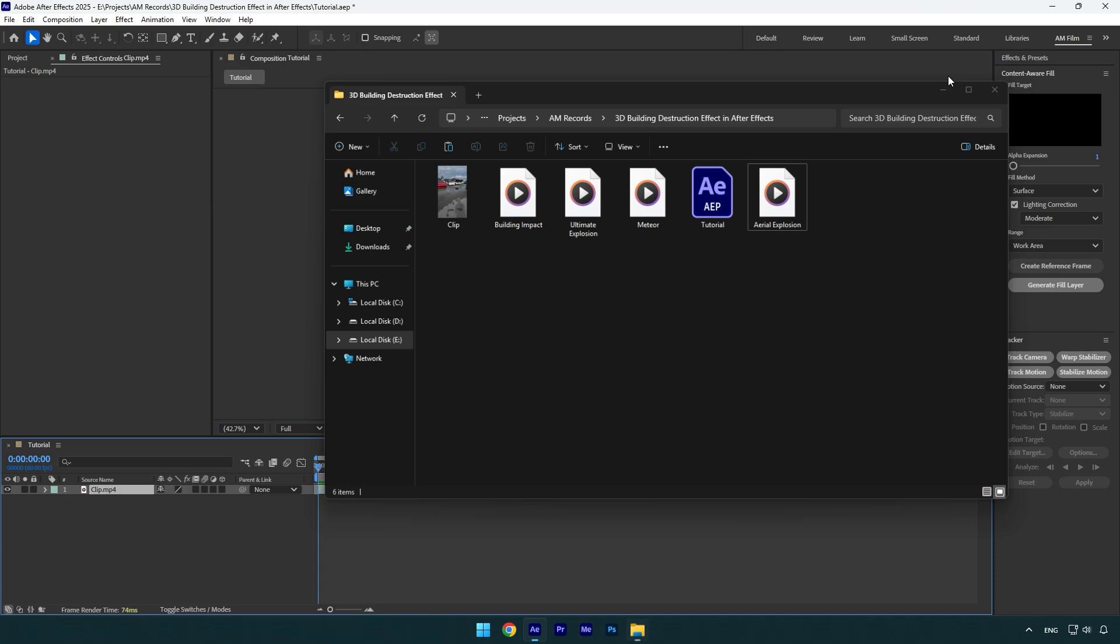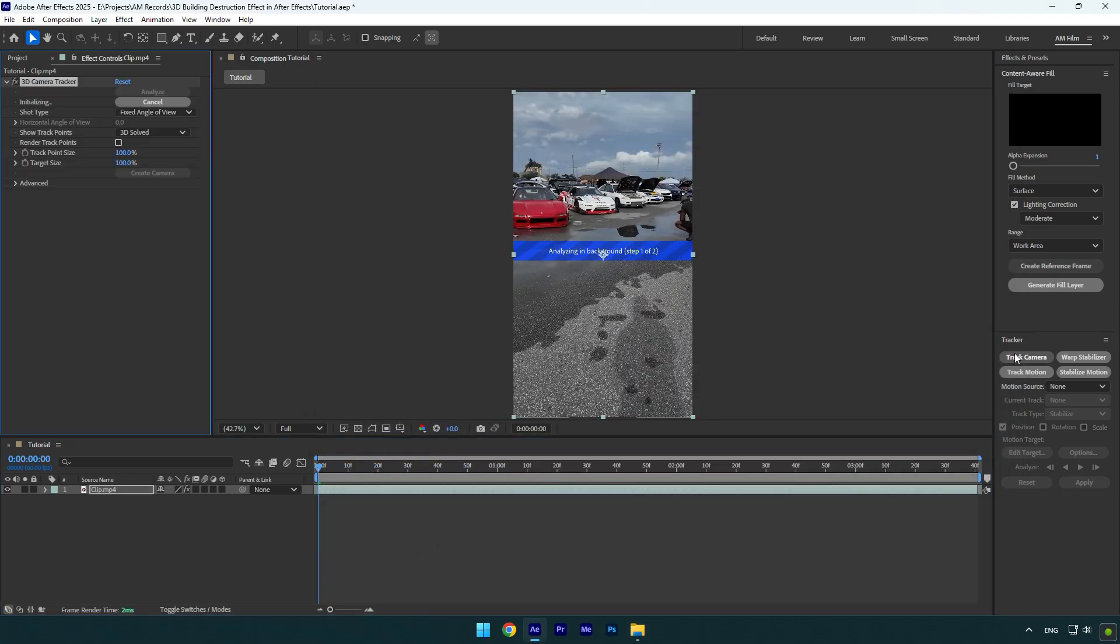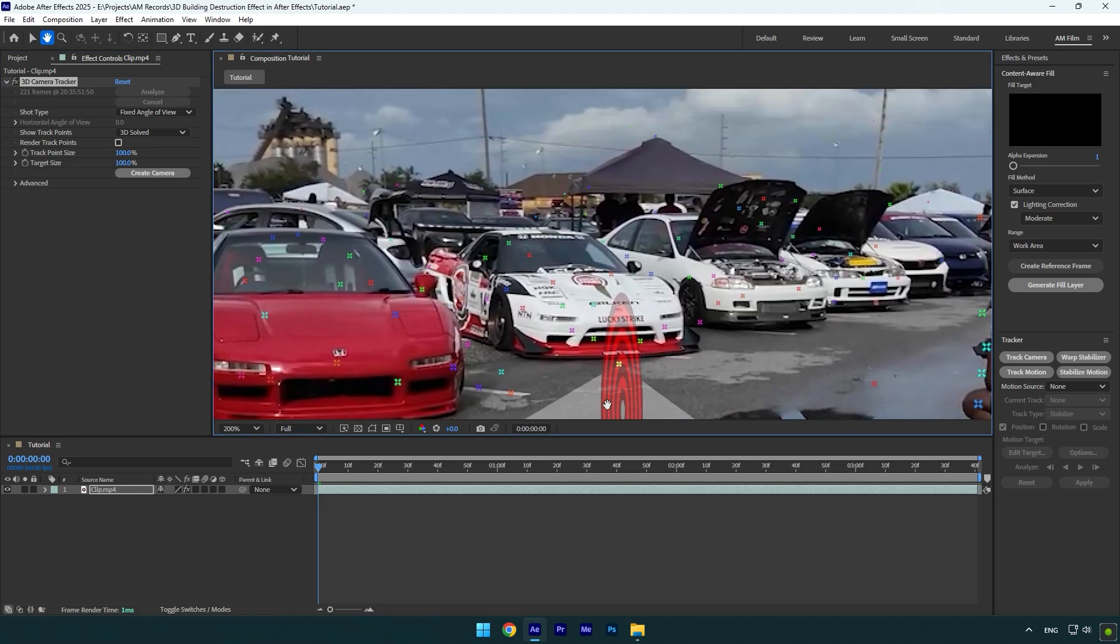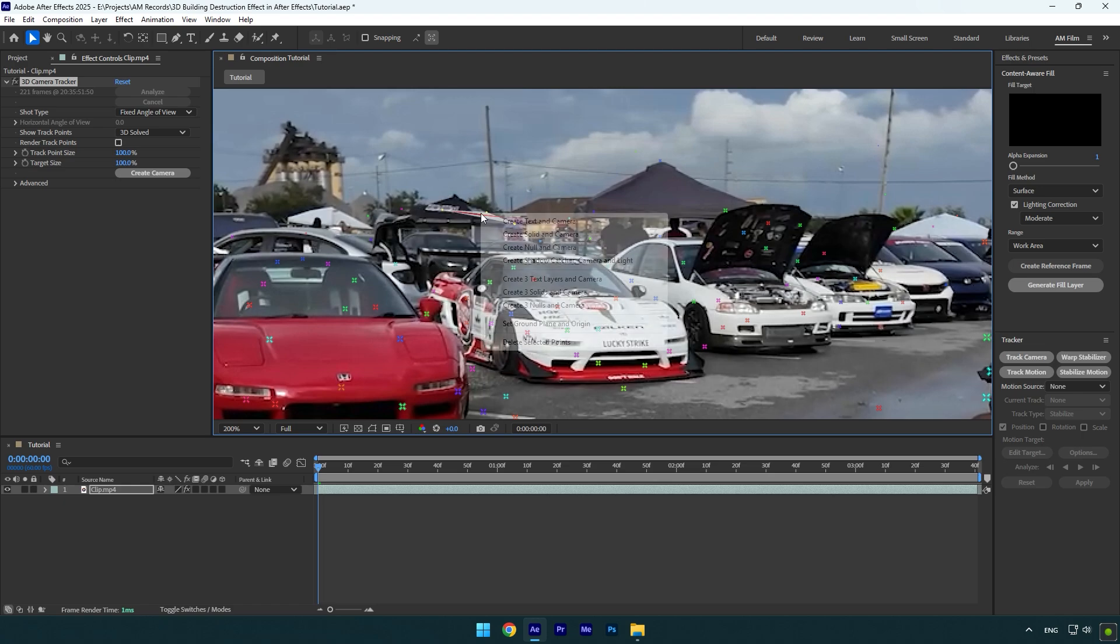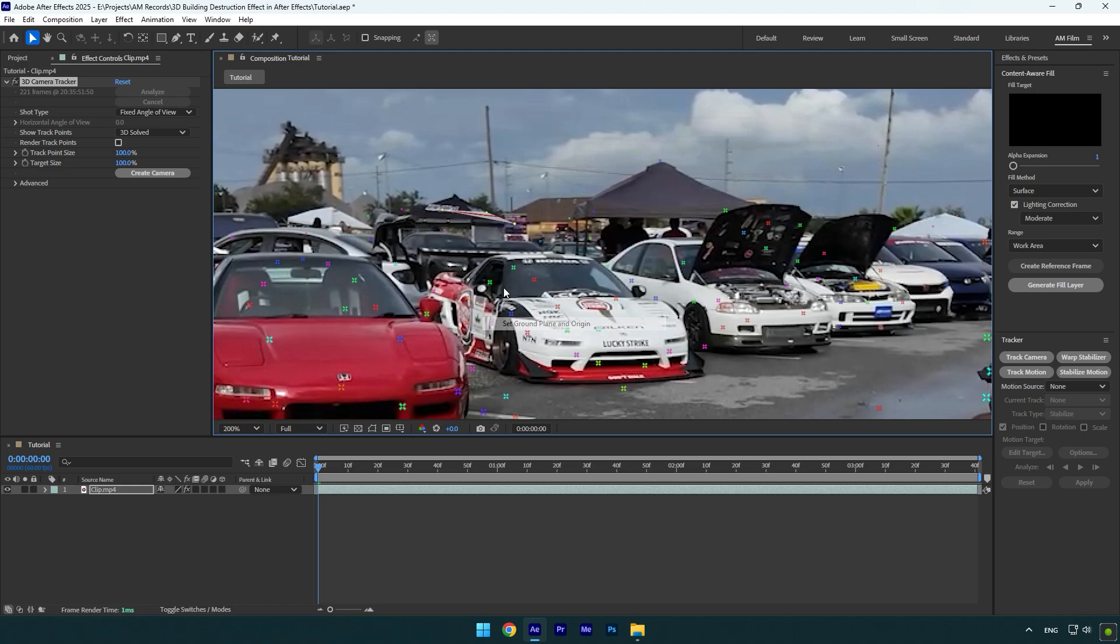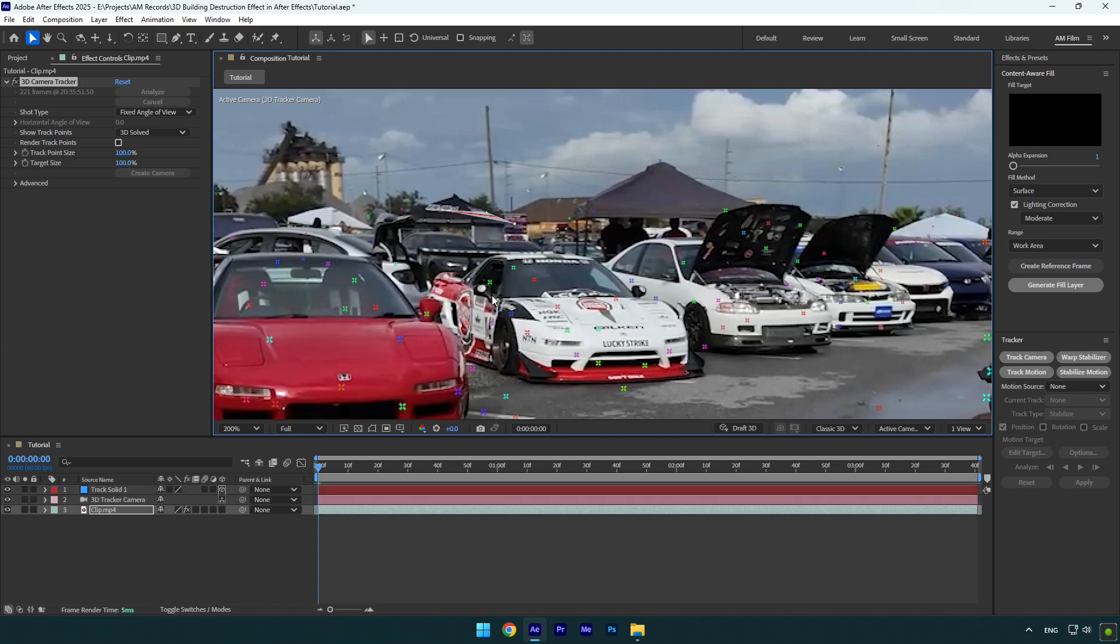Now first of all, let's click on track camera. As the analyzing is done, I will select some points in the background because I want the building destruction effect to be right there. In your case, you can select any other points where you want your effect to be. Let's select some points now and right click on them. Make sure to select set ground plane and origin, then right click again and select create solid and camera.